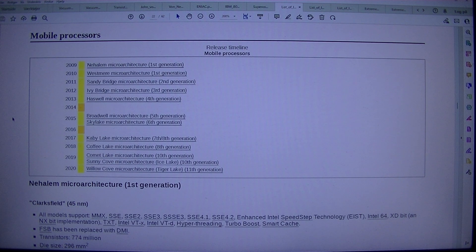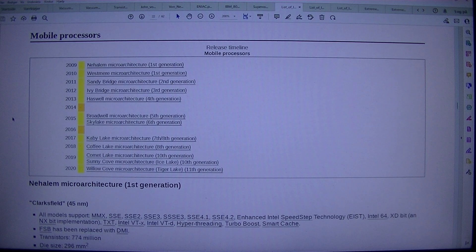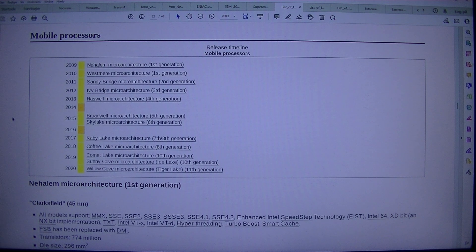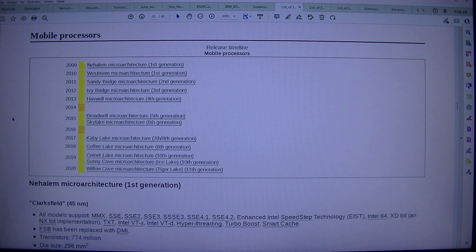2009: Nehalem Microarchitecture, 1st Generation. 2010: Westmere Microarchitecture, 1st Generation. 2011: Sandy Bridge Microarchitecture, 2nd Generation. 2012: Ivy Bridge Microarchitecture, 3rd Generation. 2013: Haswell Microarchitecture, 4th Generation. 2014–2015: Broadwell Microarchitecture, 5th Generation. Sky Lake Microarchitecture, 6th Generation.